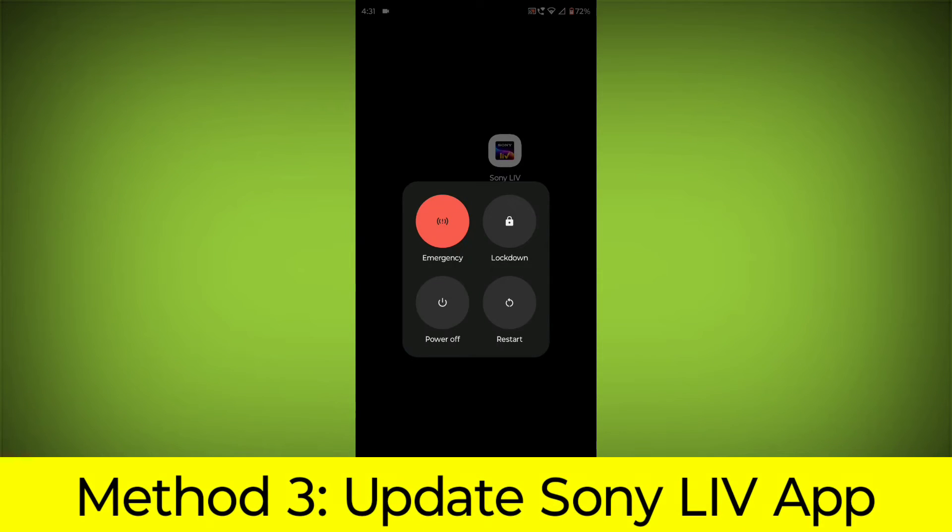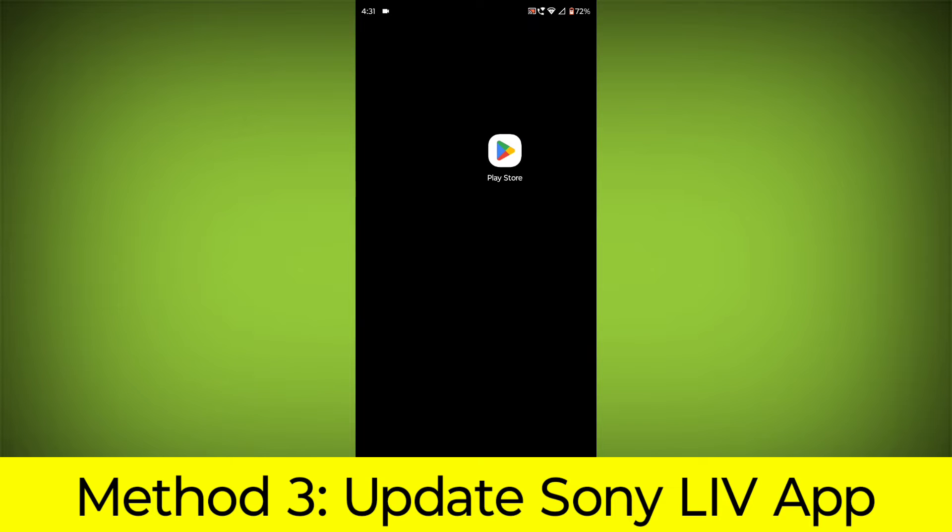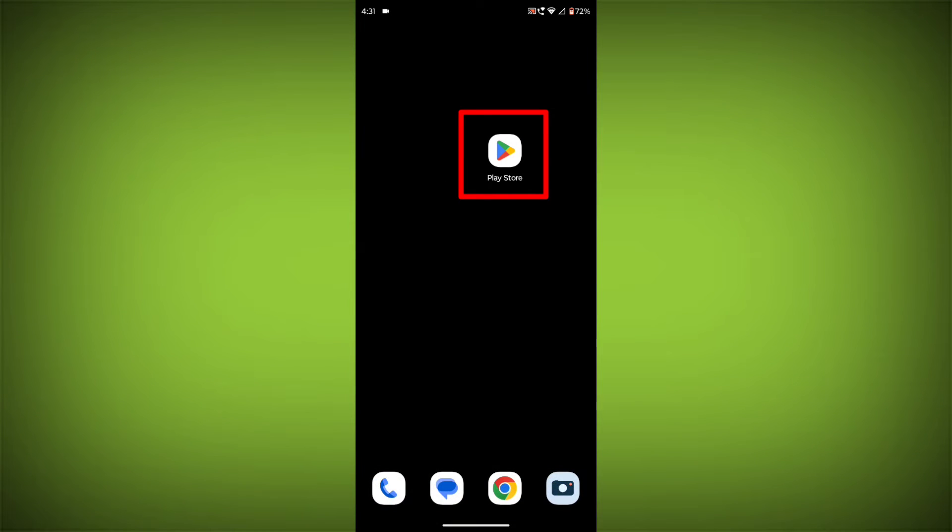Method 3. Update the Sony Live App. To do this go to Play Store.